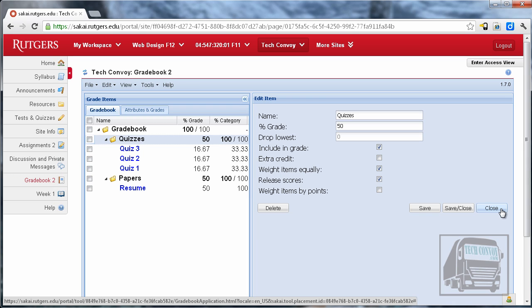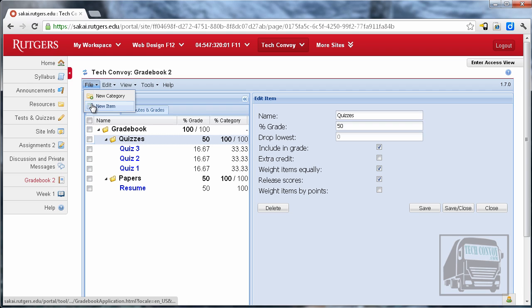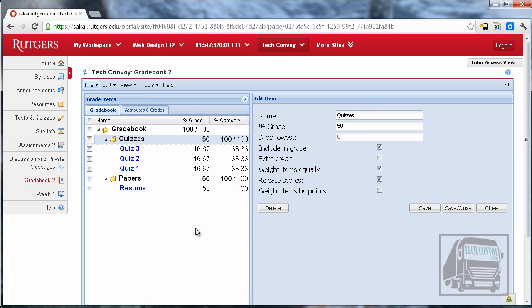So again it's you have to let the quizzes come in from tests and quizzes and then put them into the right categories. If you try to do a new item and call it like quiz four and then I create a quiz four they will conflict and the grades will not come into the gradebook from tests and quizzes because there's a conflict but it doesn't tell you that. It's really confusing. So again let them come in on their own.